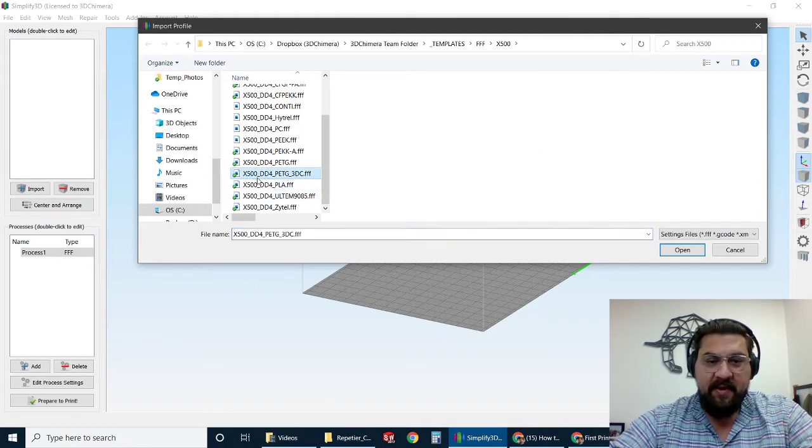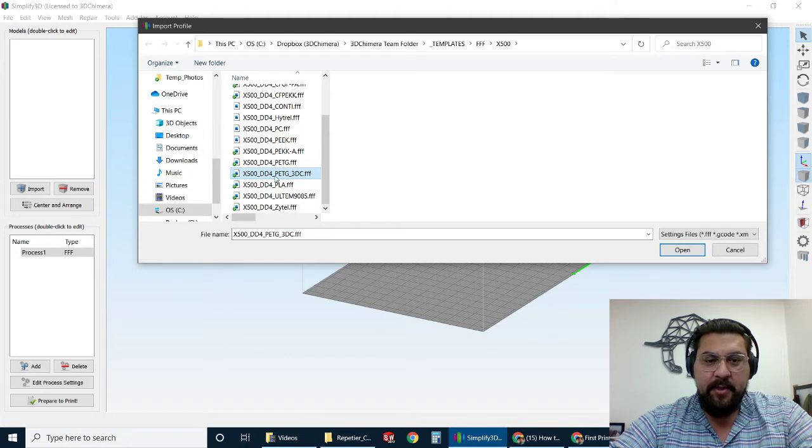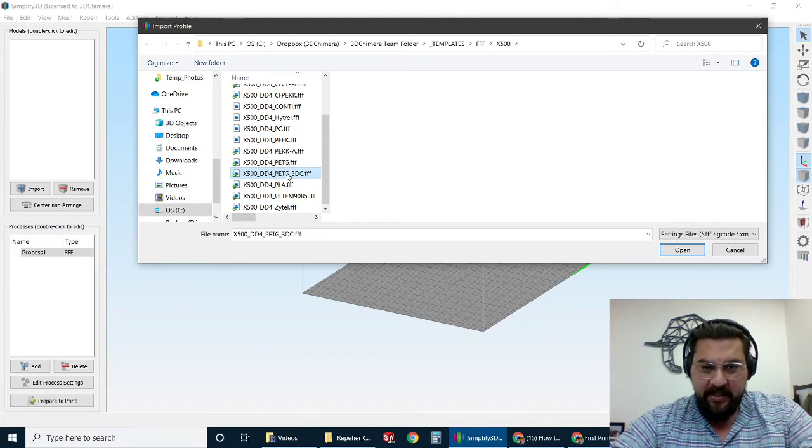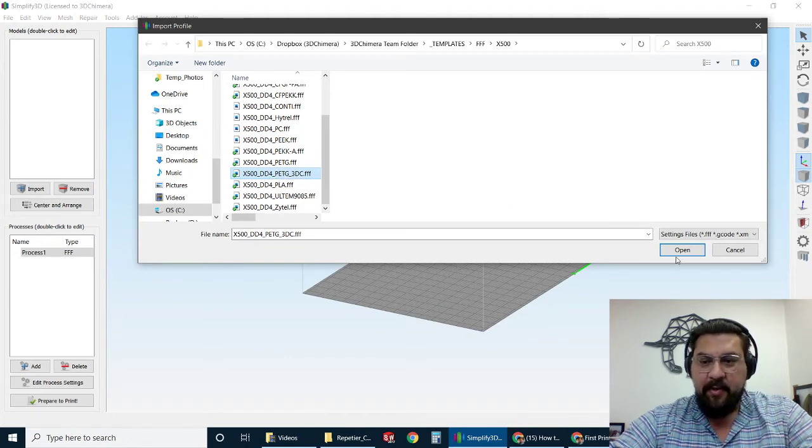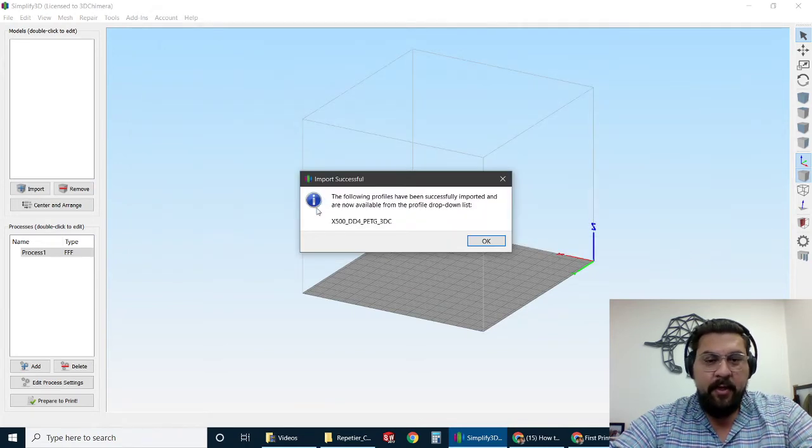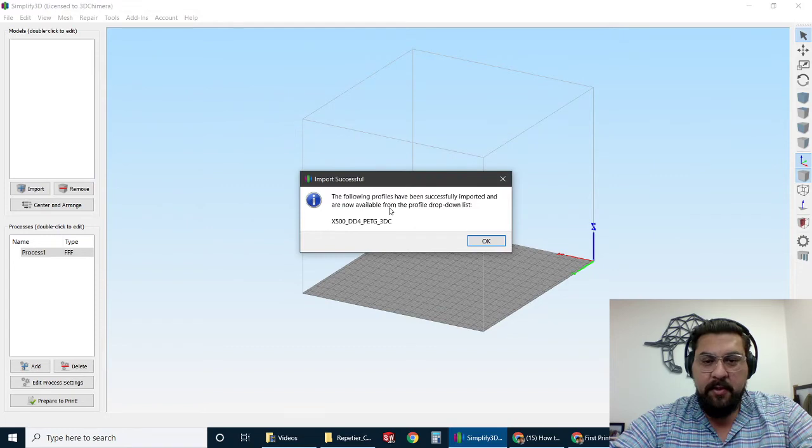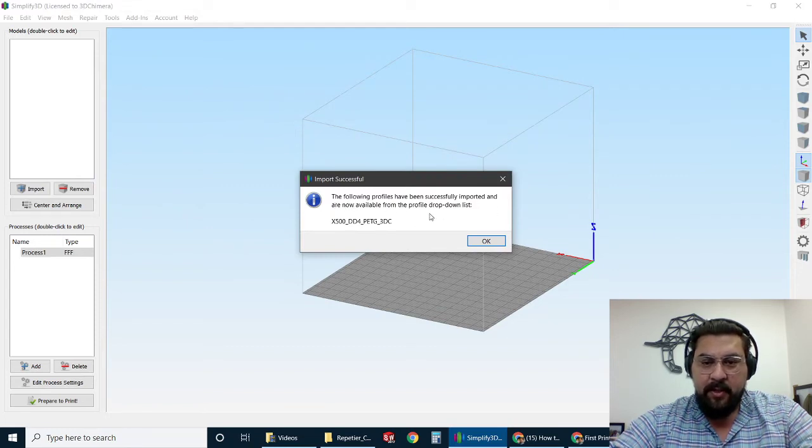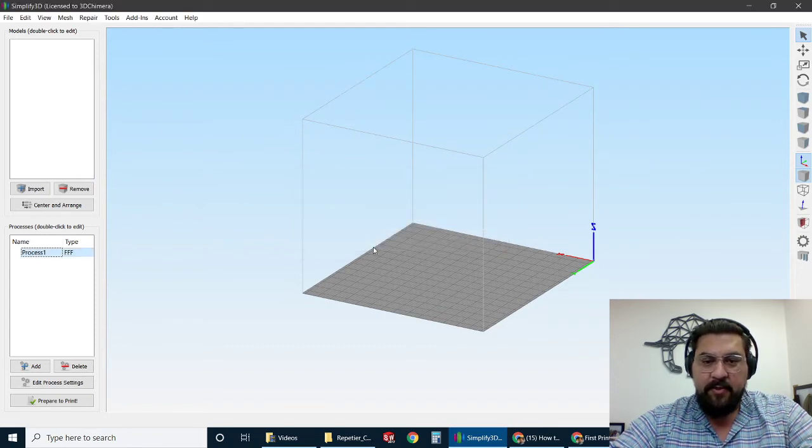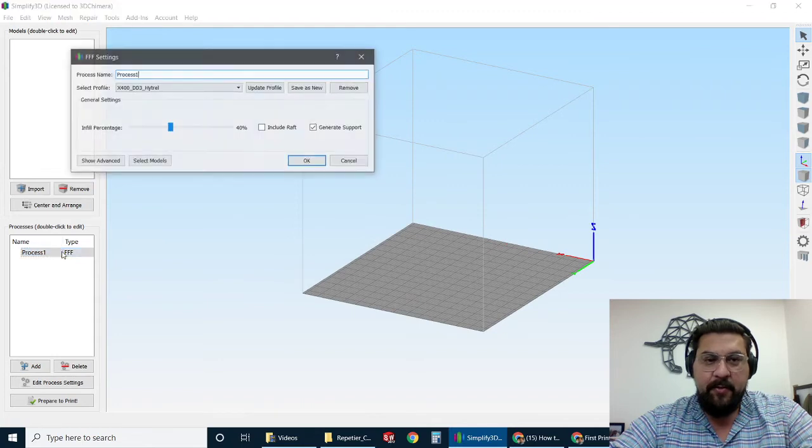So we're going to grab this guy, which is for the X500 printer using the DD4 extruder with PETG material, the 3D Chimera branded type. We'll go ahead and import that. It says the file and profiles are imported and now available from our drop-down list.